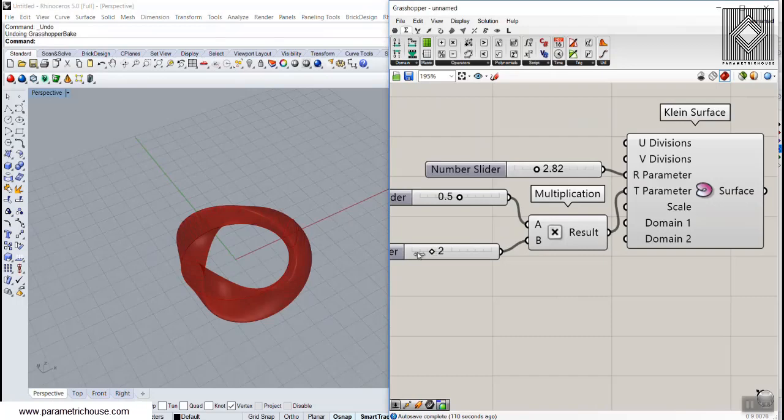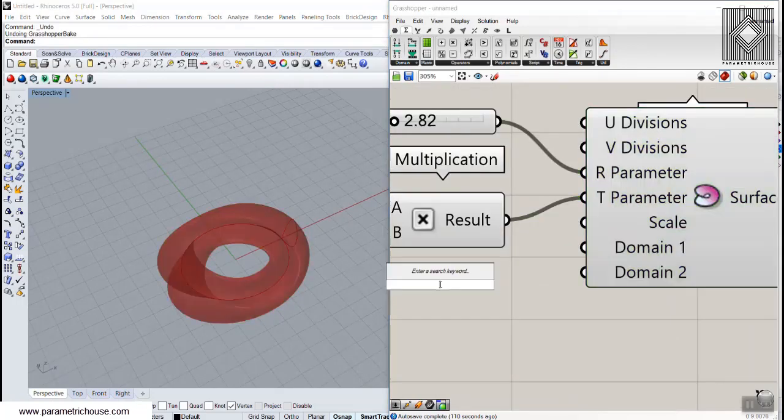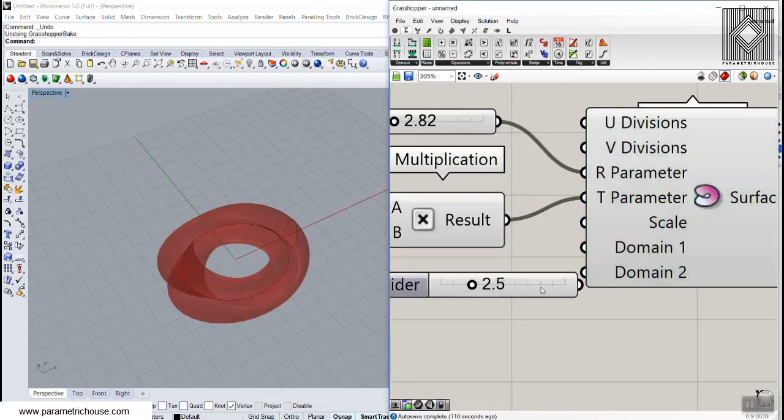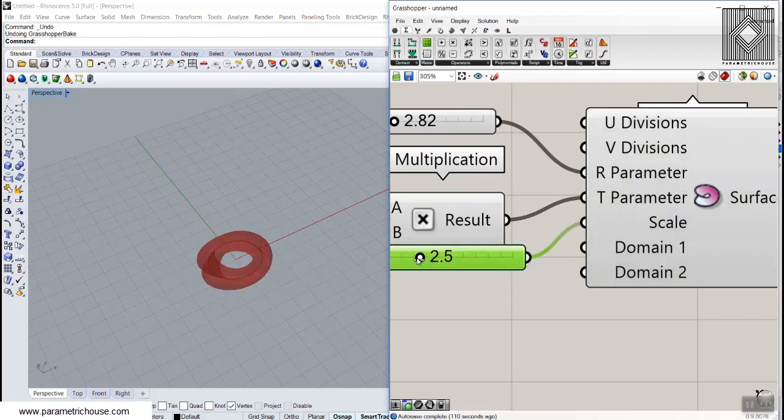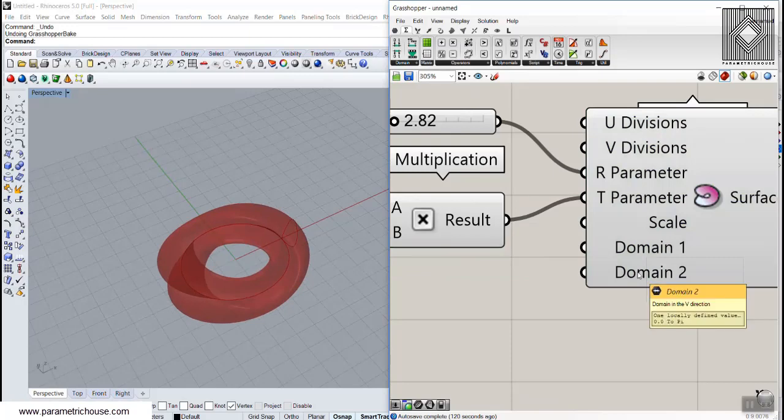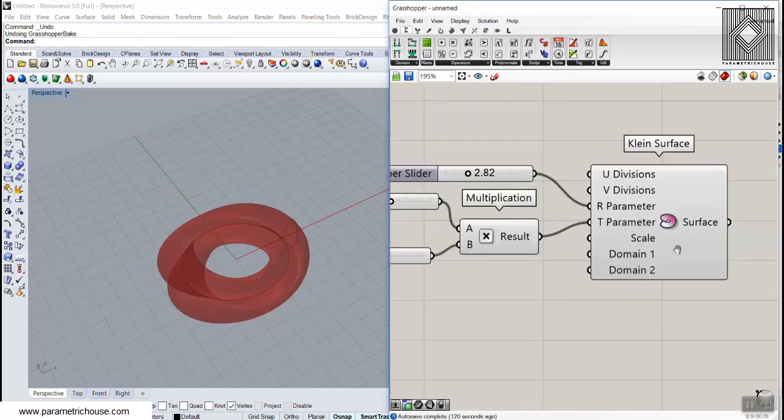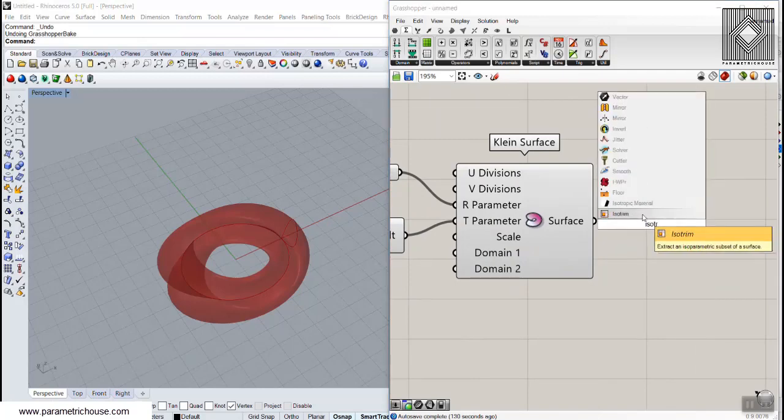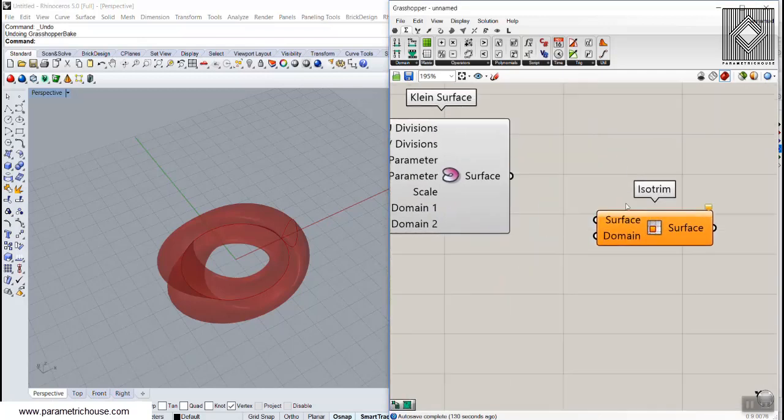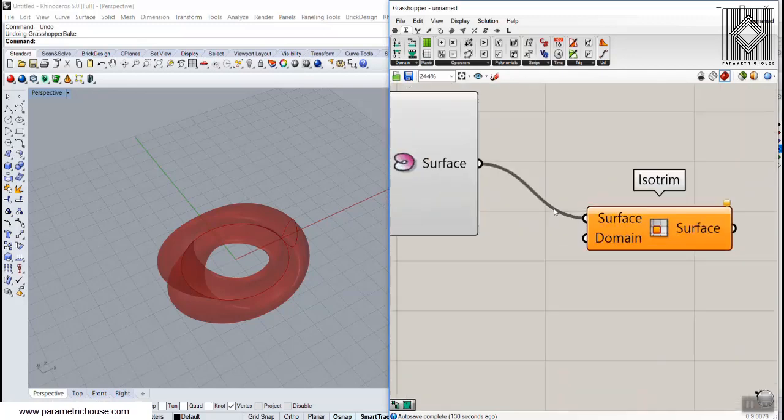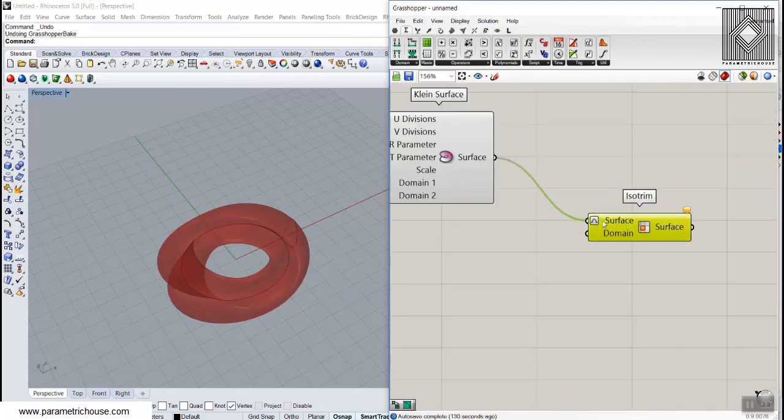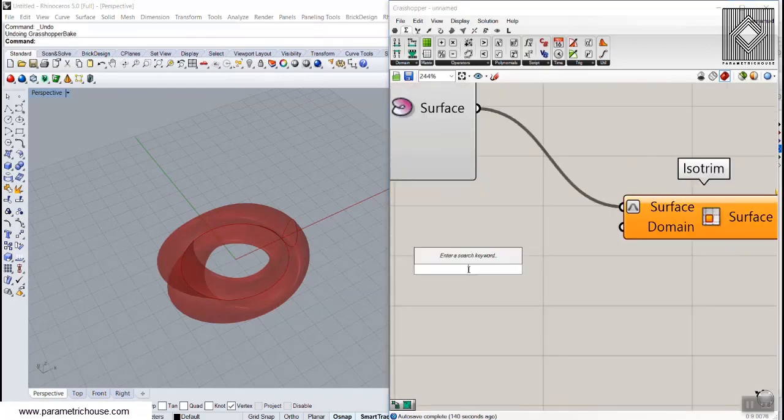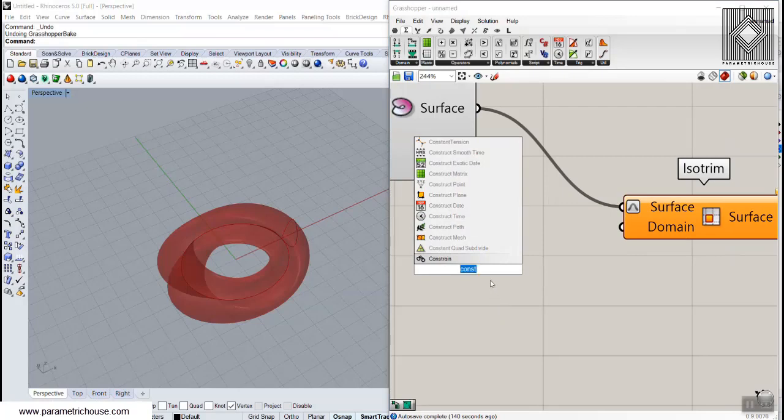When we just produce the surface we have the scale so it's basically a simple scale of the form. We don't need this but you can scale the surface and the domain 1 and domain 2 here. You can dismiss this part and use another tool called isotrim. You can right click on the surface and re-parameterize.